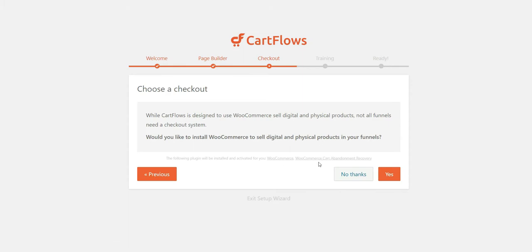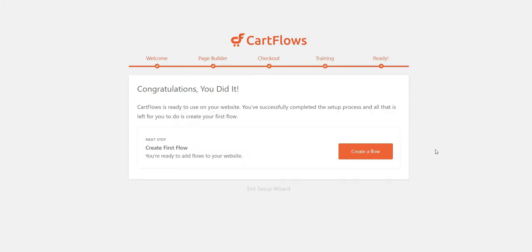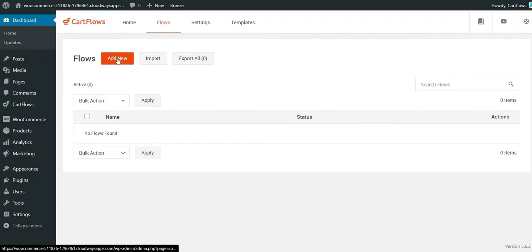I already have WooCommerce installed, but they also want to install the cart abandonment plugin, so I will say yes. Now the plugin is ready and I can create a flow.